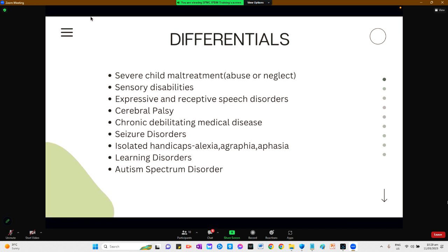For the differential diagnosis, severe child maltreatment, abuse, or neglect can contribute to delays in development, but this is partially reversible if the child grows up in a corrective, enriched, and stimulating environment. Sensory disability such as deafness and blindness, if undetected, would lead to inappropriate testing. Expressive and receptive speech disorders may also give the impression of intellectual disability. Cerebral palsy can be mistaken for intellectual disability. Chronic debilitating medical diseases may depress a child's functioning, and seizure disorders, especially when uncontrolled, can contribute to persisting intellectual disability.